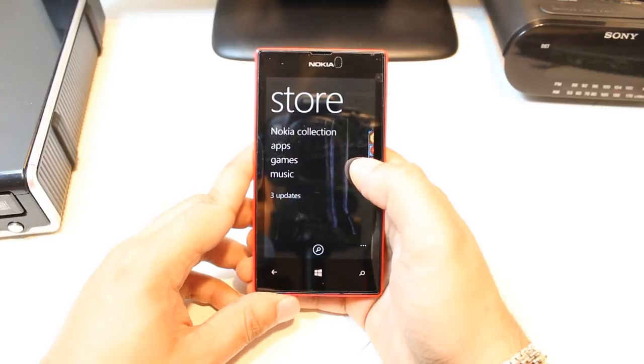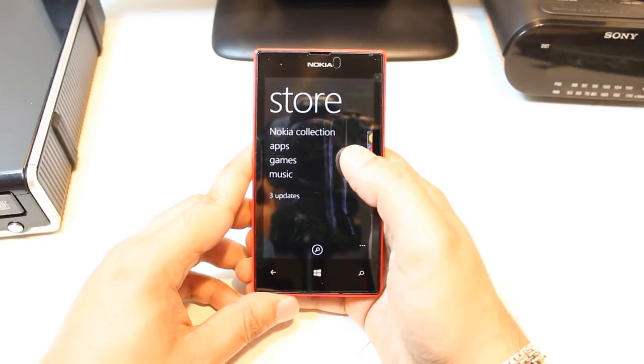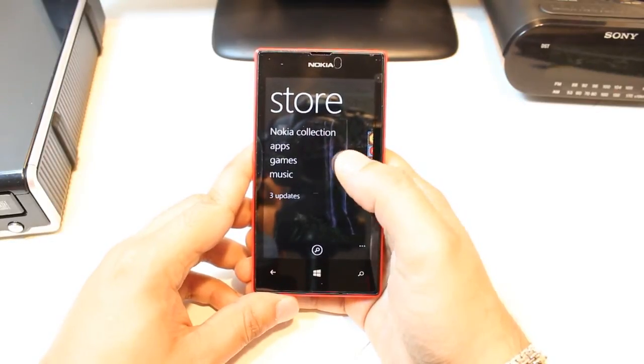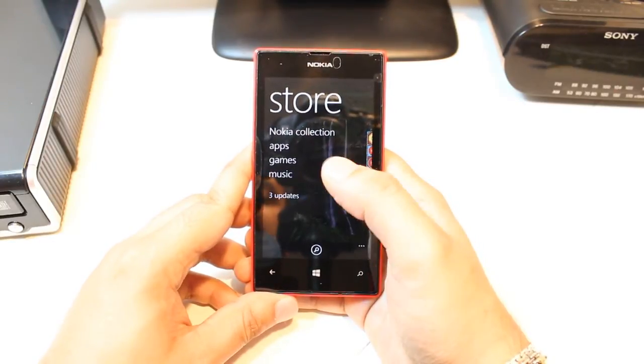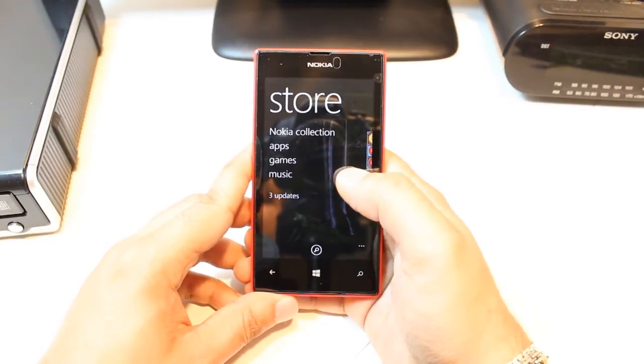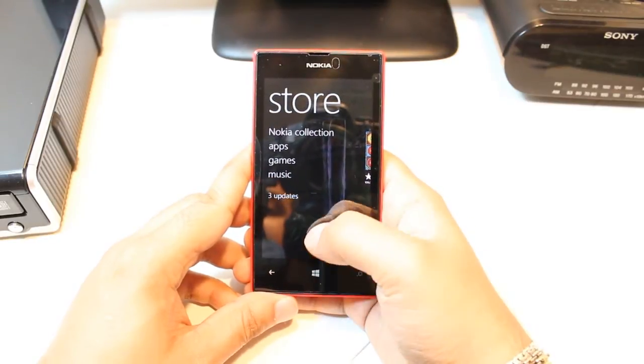If you don't have a Microsoft account, check my video on how you can do that. Here you have some options: Nokia Collection Apps, Games, and Music. You don't need to touch any of them.